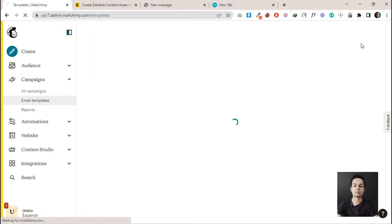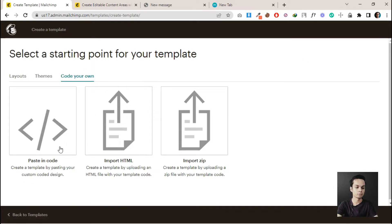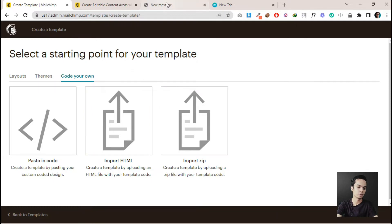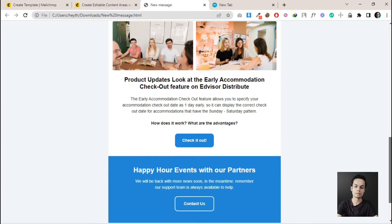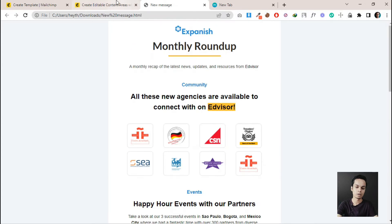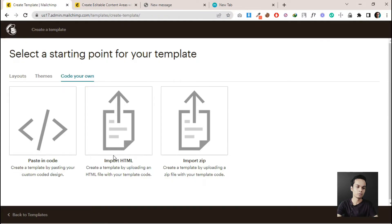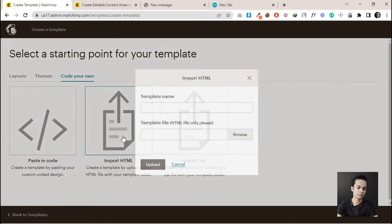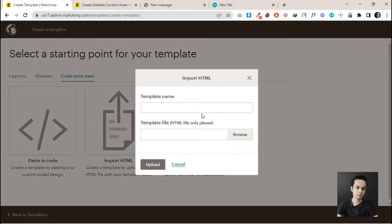Click on Create Template and you will get options like paste in code, import HTML, and upload a file. We can update this HTML as a port or upload the file as an HTML file. Just click on Import HTML and give it a template name.